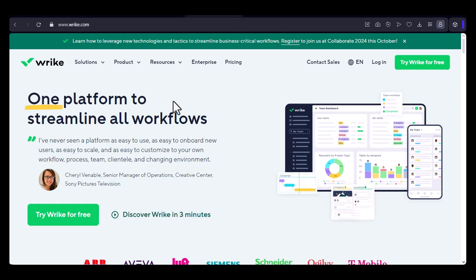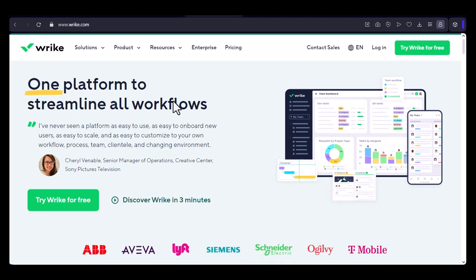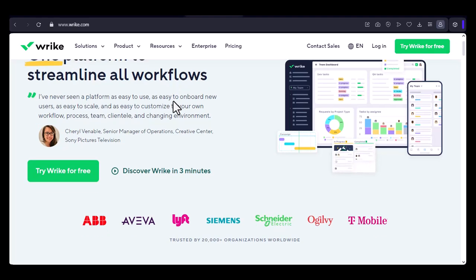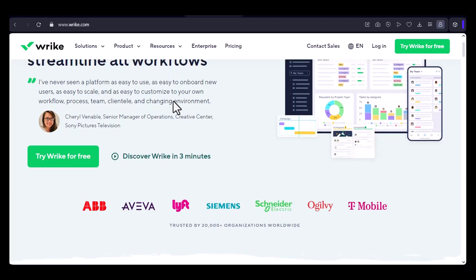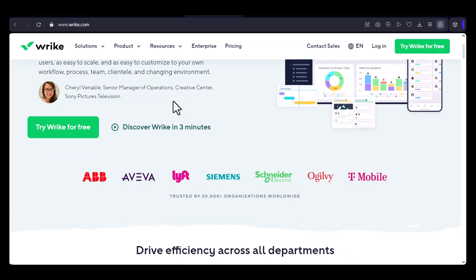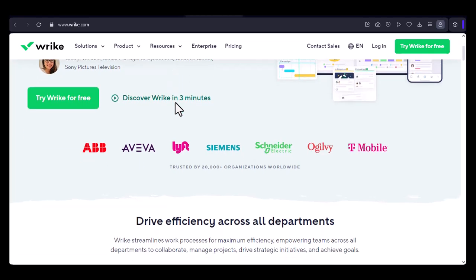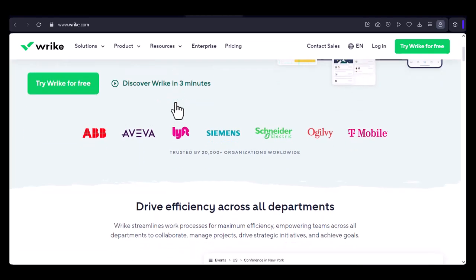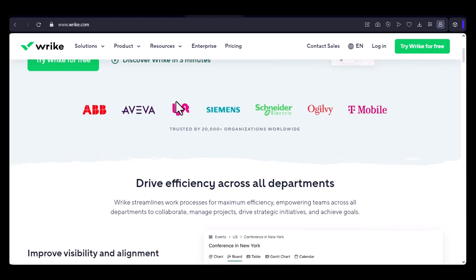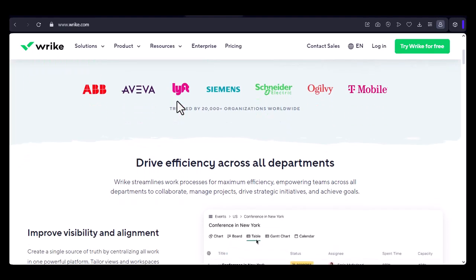Ever found yourself drowning in a sea of tasks scattered across different tools, or maybe you've just switched teams and inherited a project that's been living in a completely different system? Well, fear not, because today we're diving into the world of Wrike and learning how to effortlessly import your projects, bringing order to the chaos.